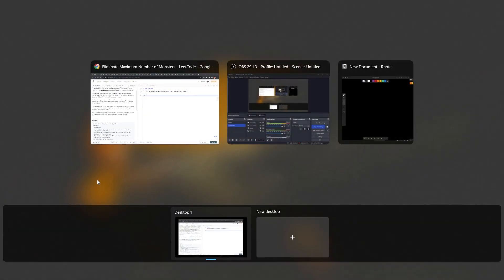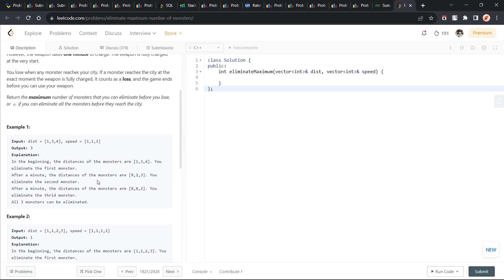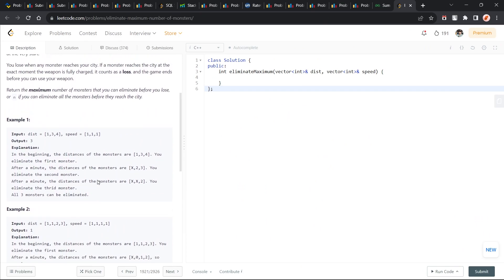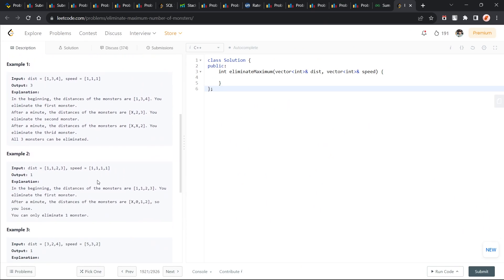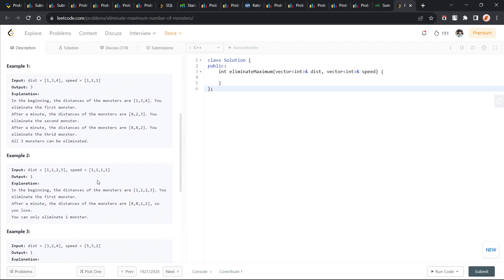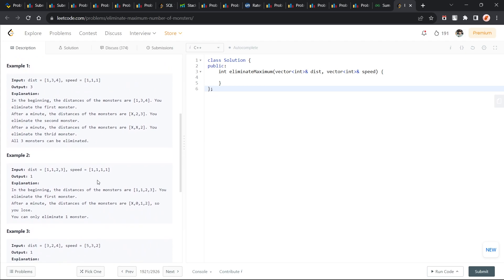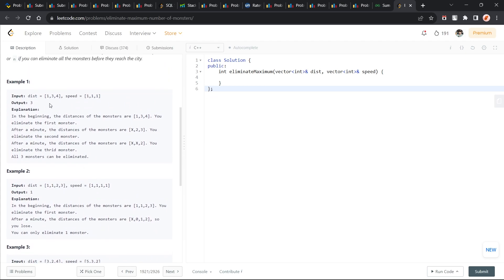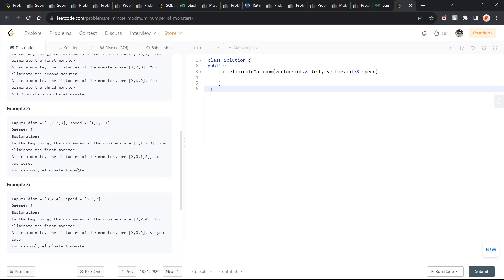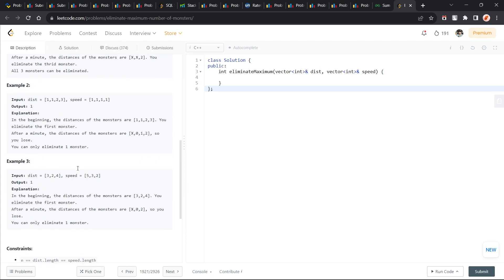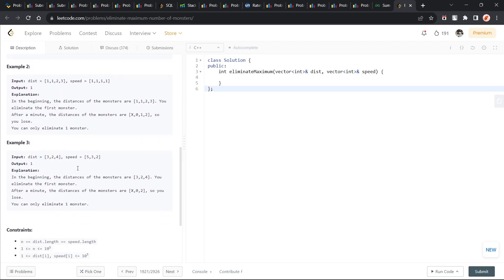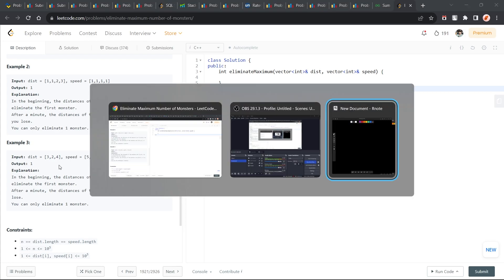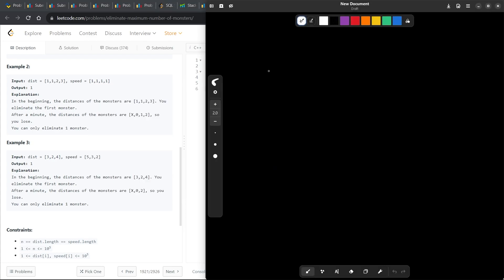At the exact moment when the weapon is fully charged, it is counted as a loss. So as soon as someone reaches, that's a loss. Let's just take some examples from here.